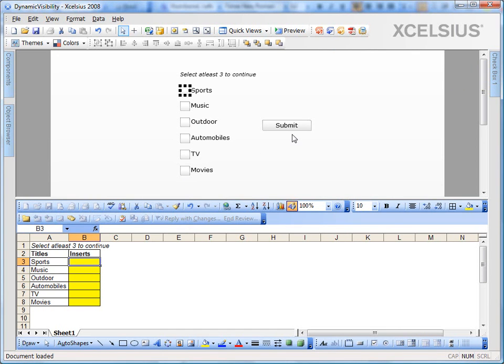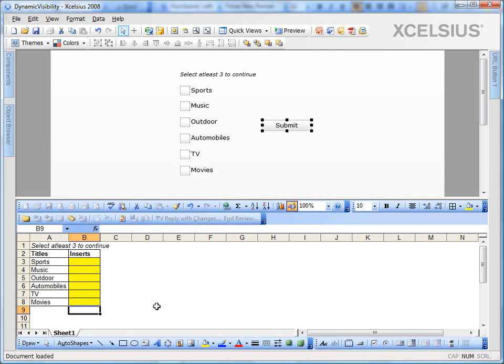Now in order to make the submit button appear if any of the three are selected, we're going to use the logic. So we're going to put a formula here. What we're going to do here is we're going to use a simple sum formula.